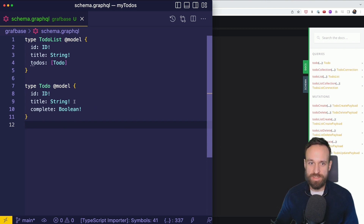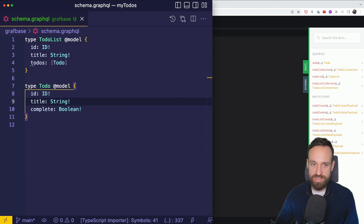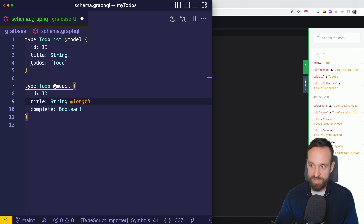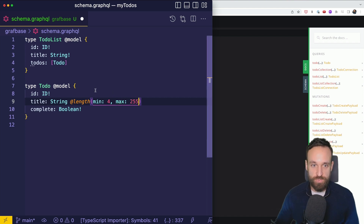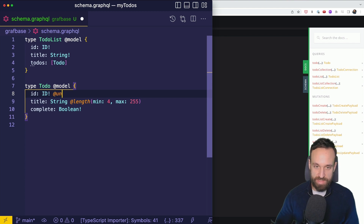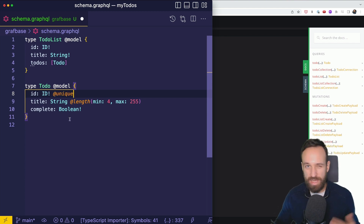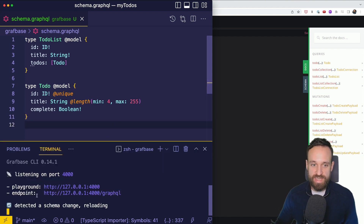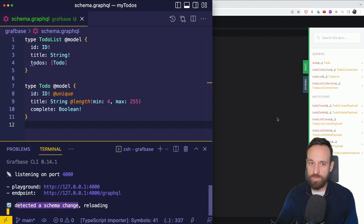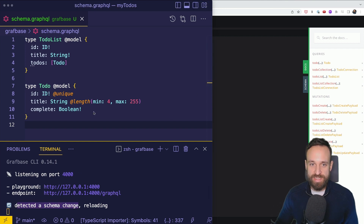We can have a bunch of different types for our Graphbase API. For example, we can add data validation — say a title should have a min length of 4 and a max length of 255. In different fields you could also add `@unique` to ensure something like a user's email is unique. Once you hit save, the schema change is detected and your GraphQL API simply reloads.